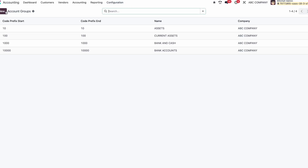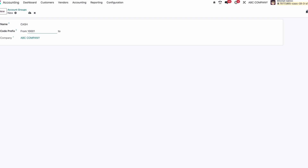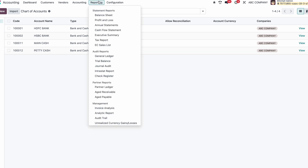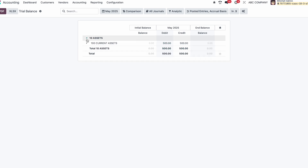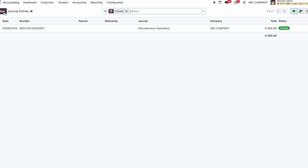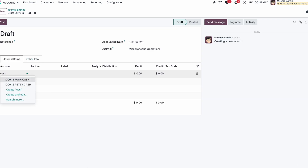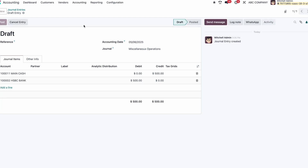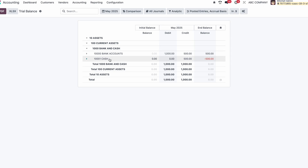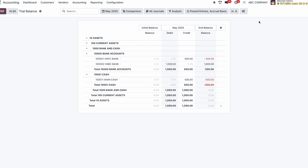We need to add the Cash group. Go to Configuration > Account Groups > New and add the range. In the Chart of Accounts I can see cash and bank accounts listed. In the Trial Balance I can see Assets > Current Assets > Bank and Cash > Bank Accounts. Now I'll pass one more entry related to the cash account — for example, depositing cash to the bank: Main Cash to HSBC for 500. Post it. Now in Reporting > Trial Balance I can see Assets > Current Assets > Bank and Cash, with Bank Accounts and Cash as sub-groups containing their respective ledgers.